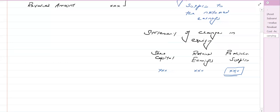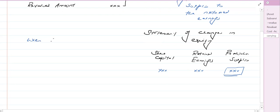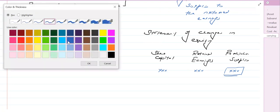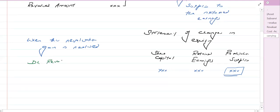The revaluation surplus records unrealized gains. When we sell the asset, we will not hold the asset anymore, and then the gain will be realized. The point here is: when this revaluation gain is realized, at that point in time you can transfer it to retained earnings.